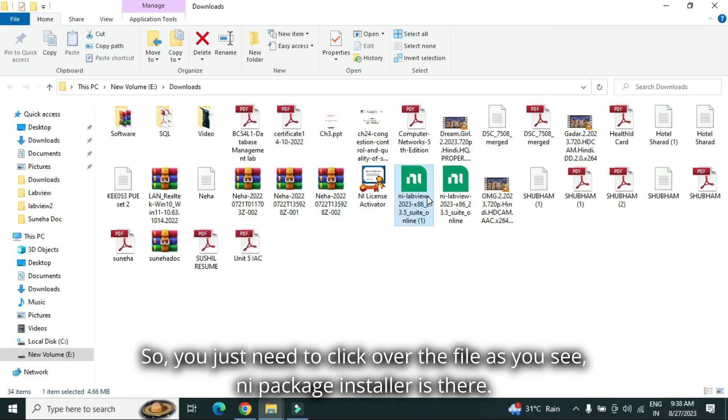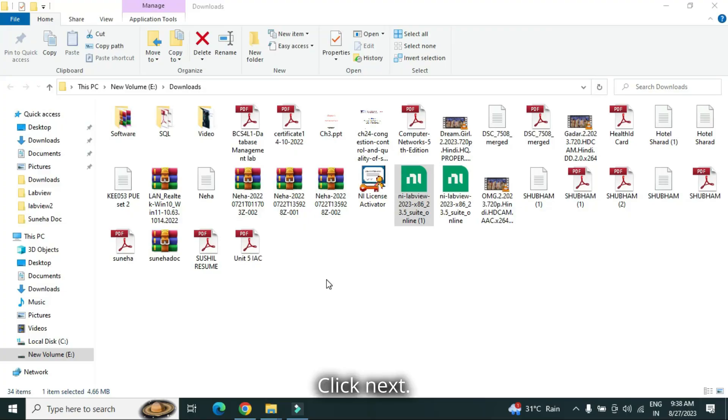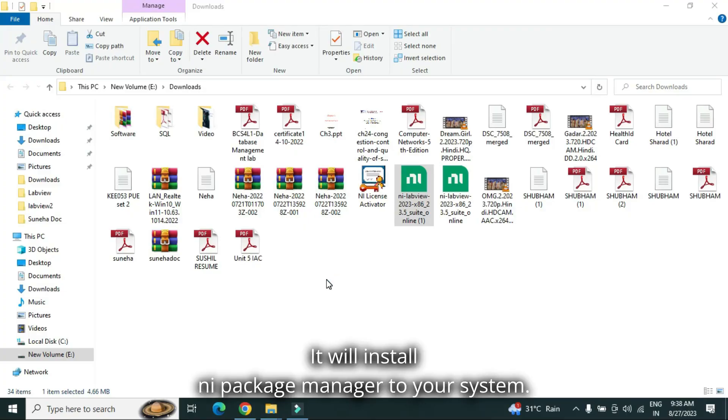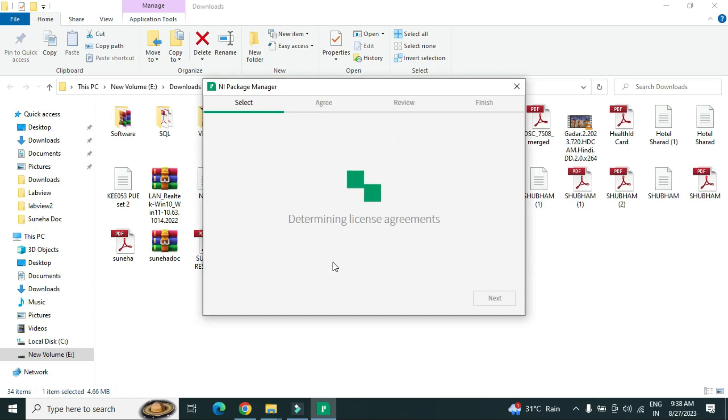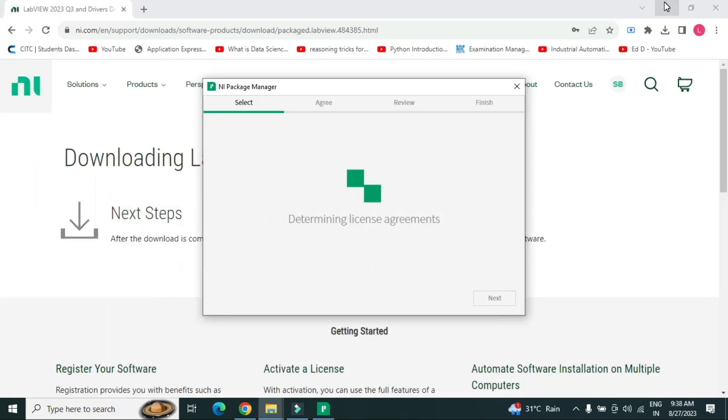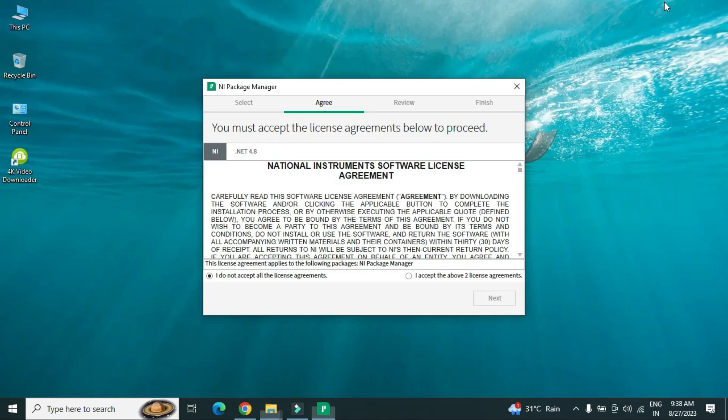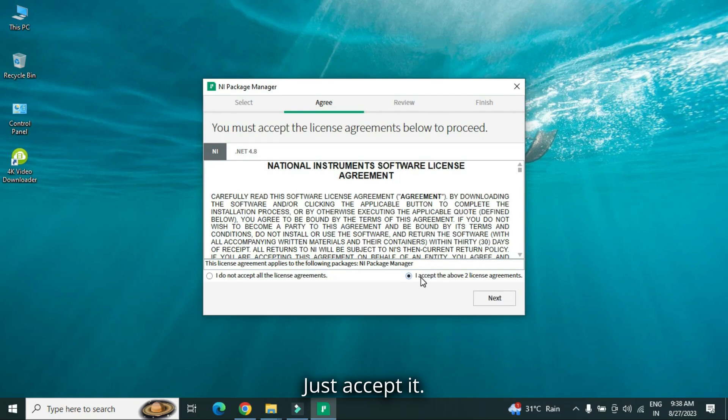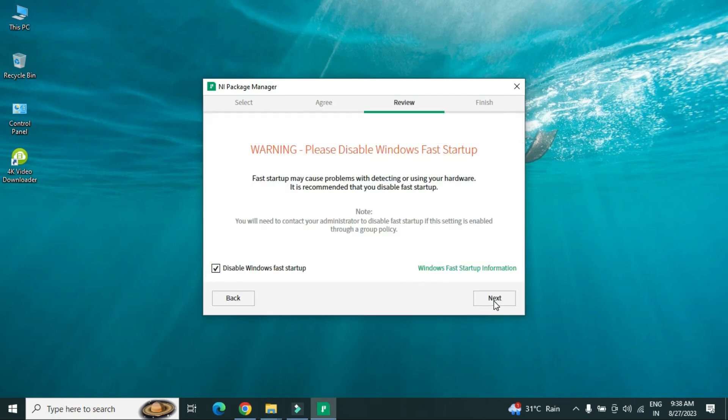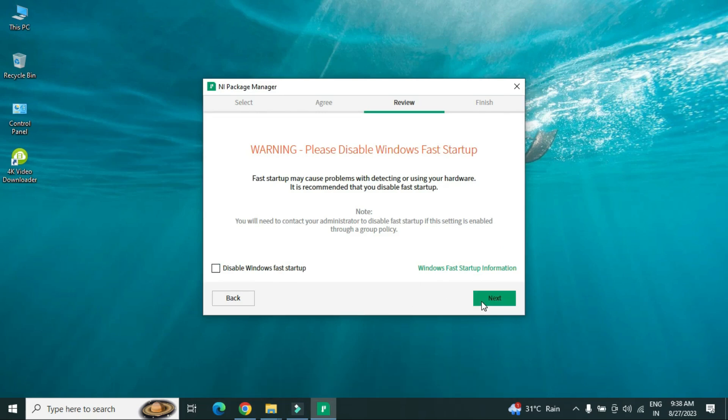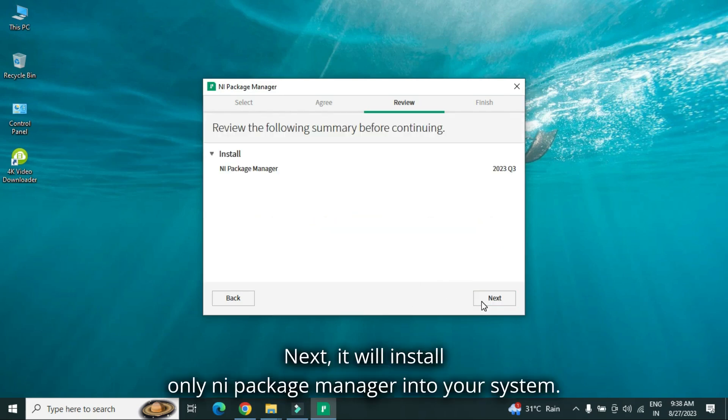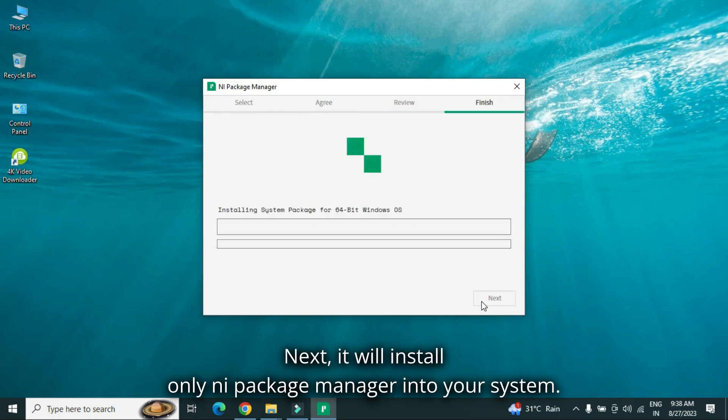So, you just need to click over the file, as you see NI package installer is there, click next, it will install NI package manager to your system, just accept it, click next, now it is up to you, disable your windows startup, next, it will install only NI package manager into your system.